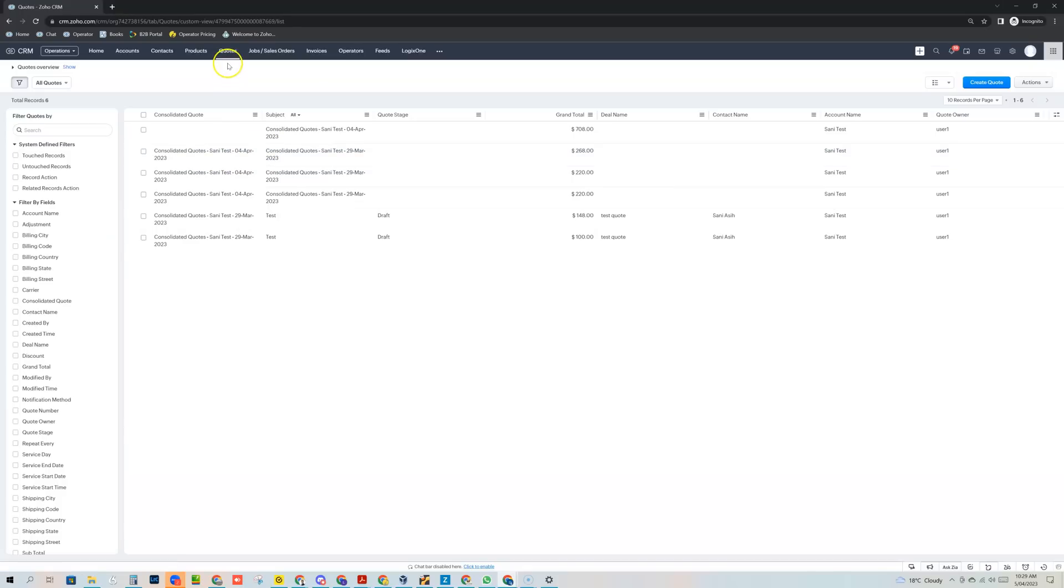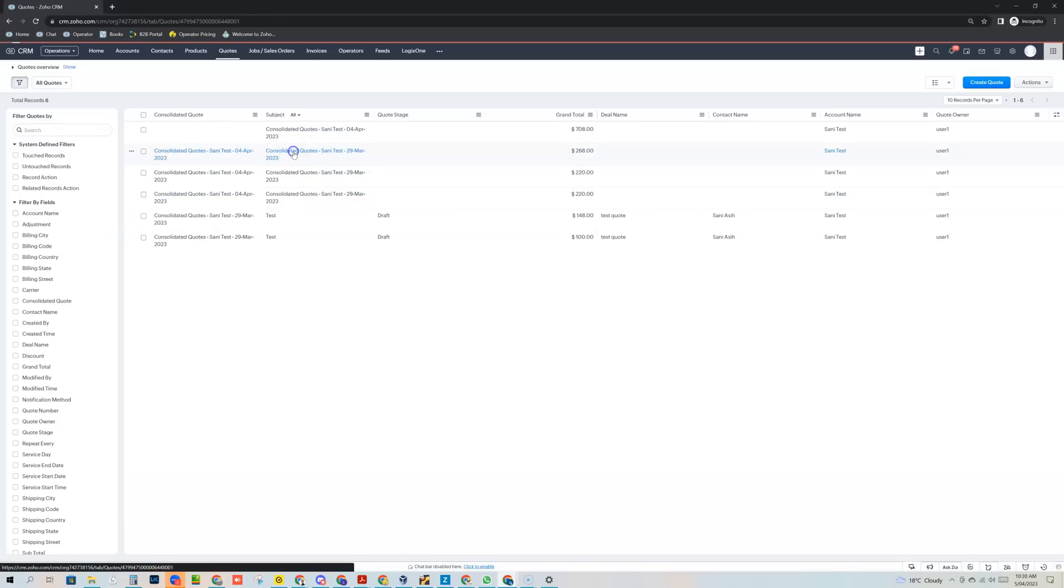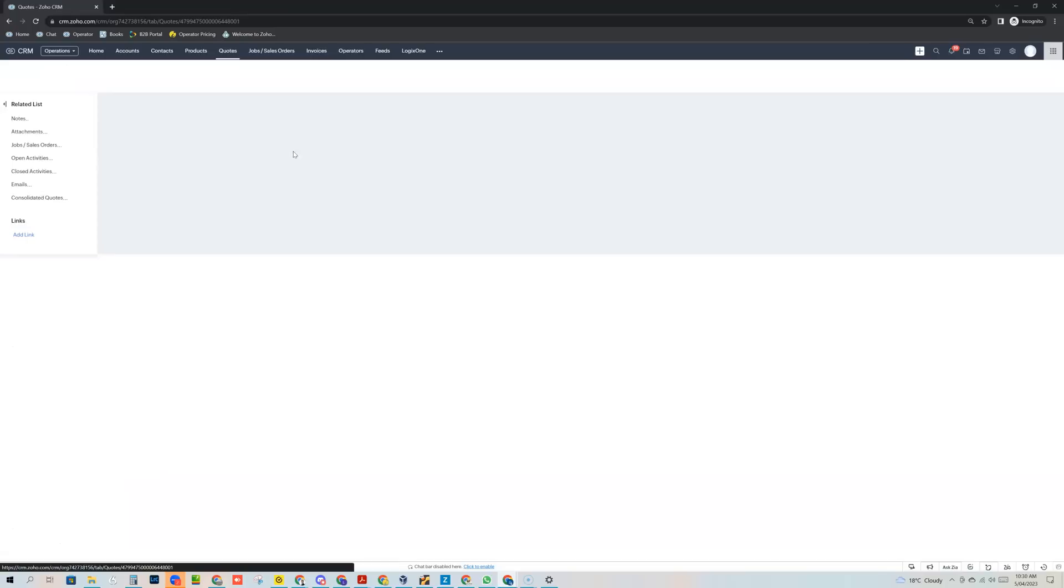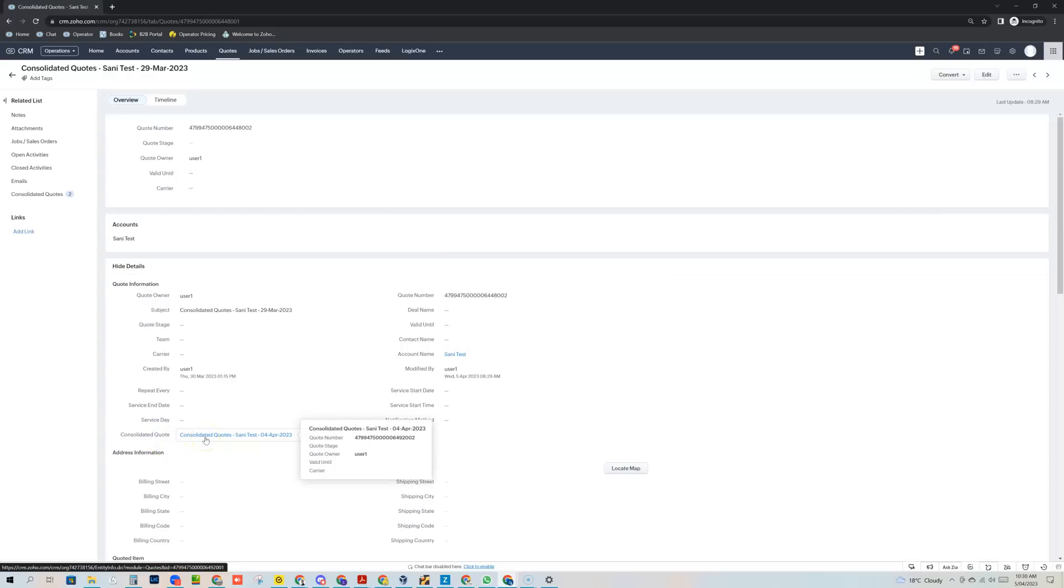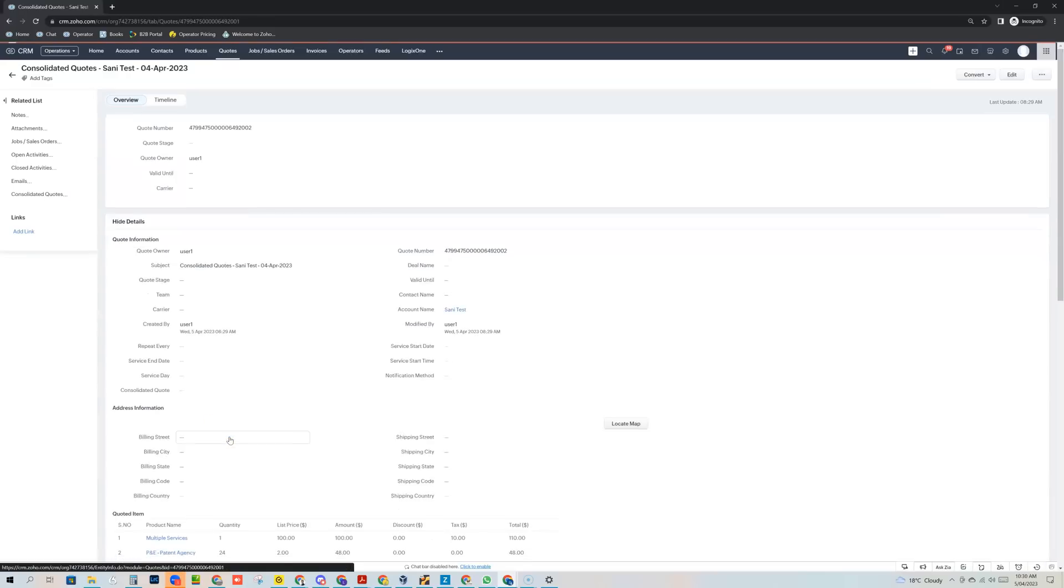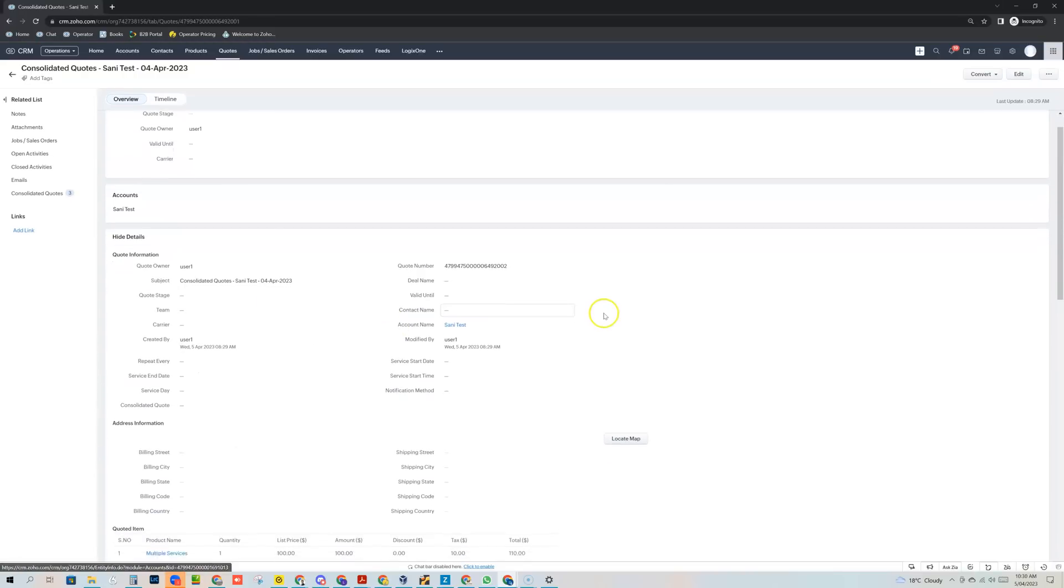You'll notice that I'm still in the Quotes module here and the records for it and you can still see those quotes that I've actually consolidated but here's the relevant consolidated quote. So if I open up any of these quotes that have just been consolidated and I can then navigate down here to the consolidated quote link. So this is the actual consolidated quote that was actually created. So if I open that up,